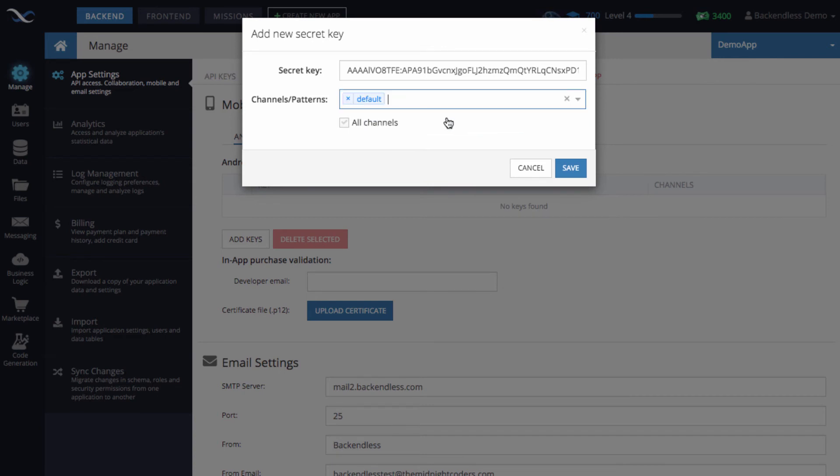I'll just use Default because that's going to be simpler, since any device registered with Backendless by default uses the Default channel. Click Save, and the information is there. It's very straightforward.